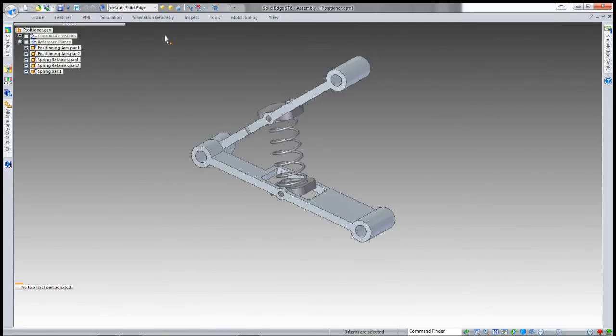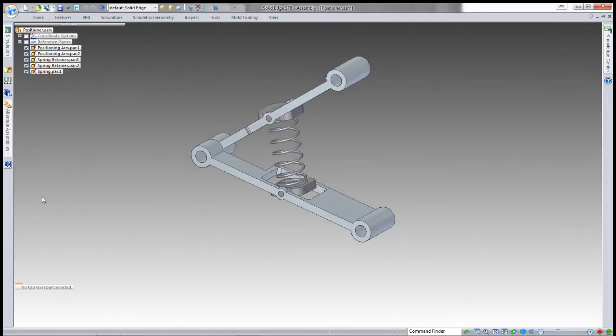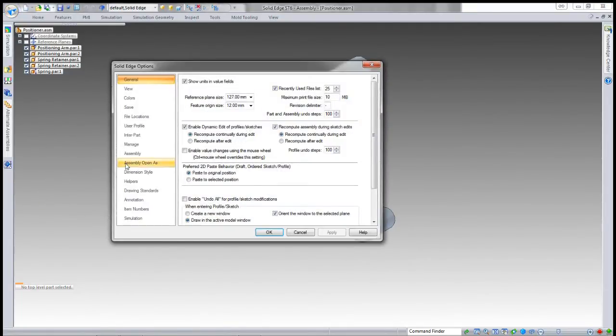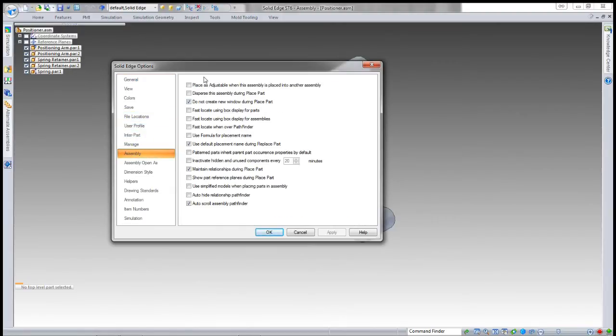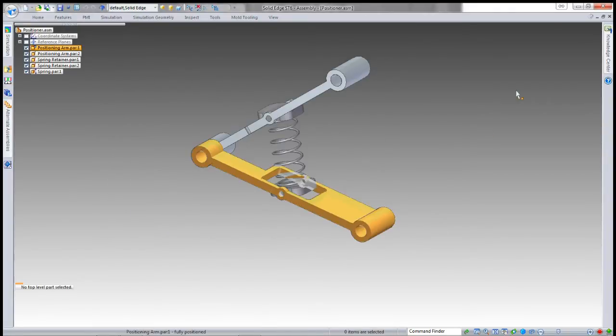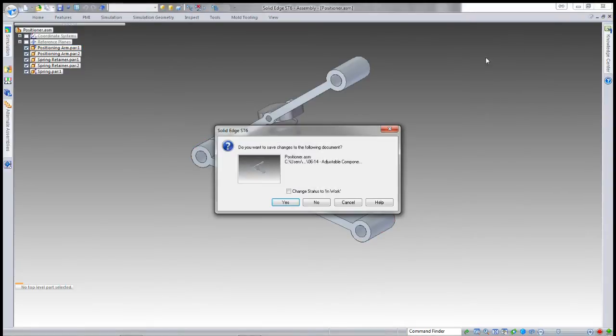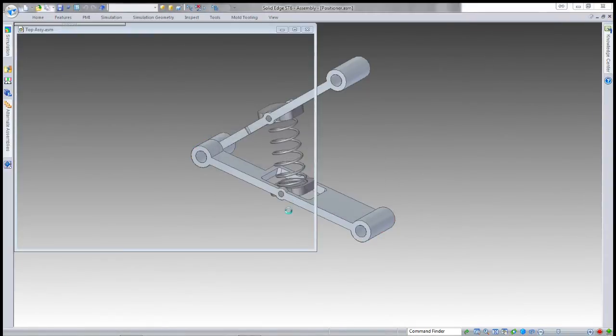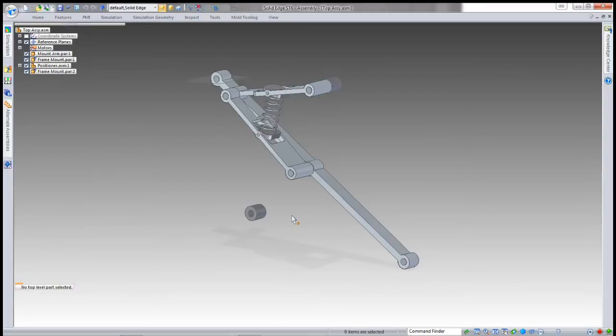The other thing you can do with adjustable assemblies is in the Solid Edge options, you can tell it that every time you want to place this assembly, it should be adjustable. I won't in this case, so I'll save that and come to an assembly I prepared earlier.